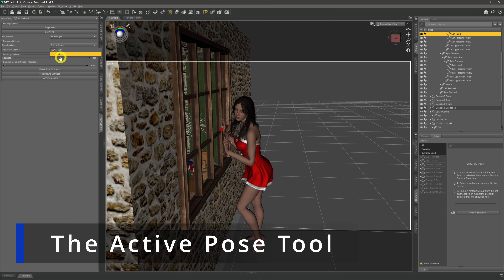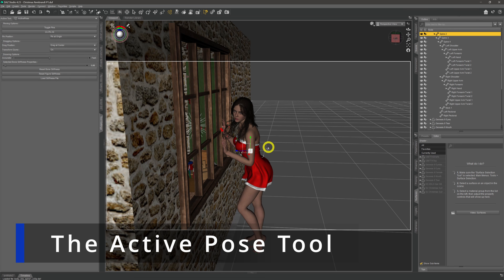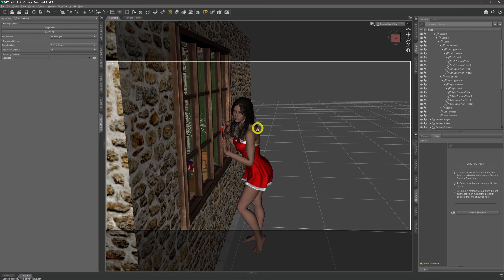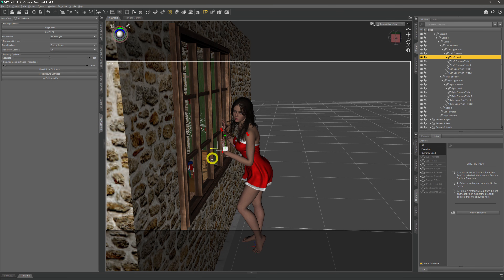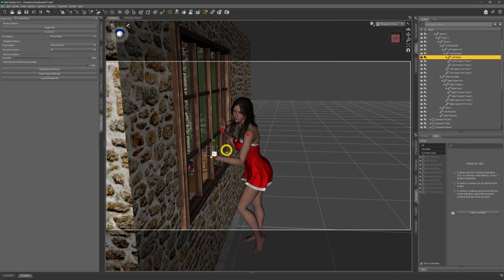I use the active pose tool here to move the hand into place where I want it. That means I've got to pin her right hand in place on the window frame. When I then start moving the gizmo to move the left hand, I notice that her body's moving too much, so I also put a pin in the top of her back — the top of her spine.